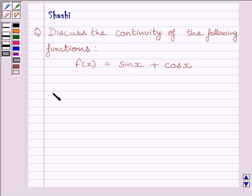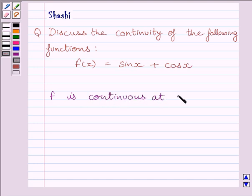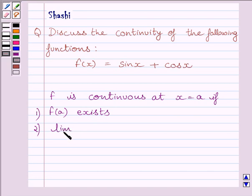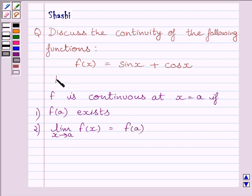First of all, let us understand that a function f is continuous at x equal to a if the function is defined at x equal to a, i.e., f(a) exists, and the limit of the function is equal to the value of the function at x equal to a. This is the key idea to solve the given question.